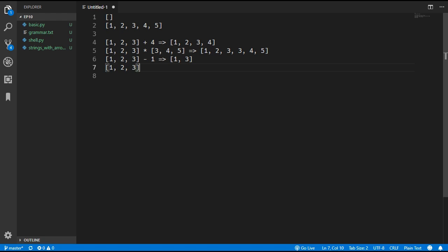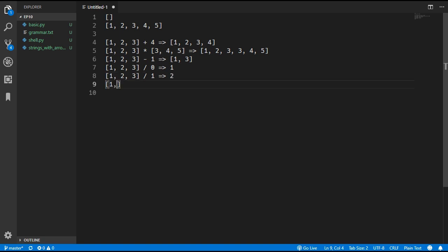To get an element from an array we are going to use the slash operator. So array slash 0 will give us the first element which is 1, slash 1 gives us the second element which is 2, and slash negative 1 gives us the last element which is 3. We will start off by updating the lexer and we need to add in a new left square bracket and right square bracket token type.